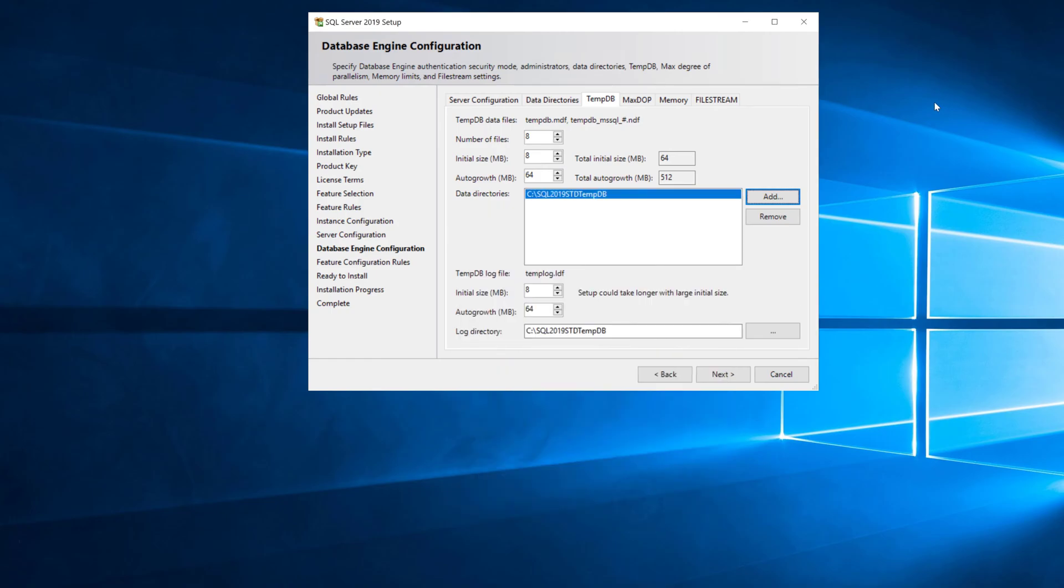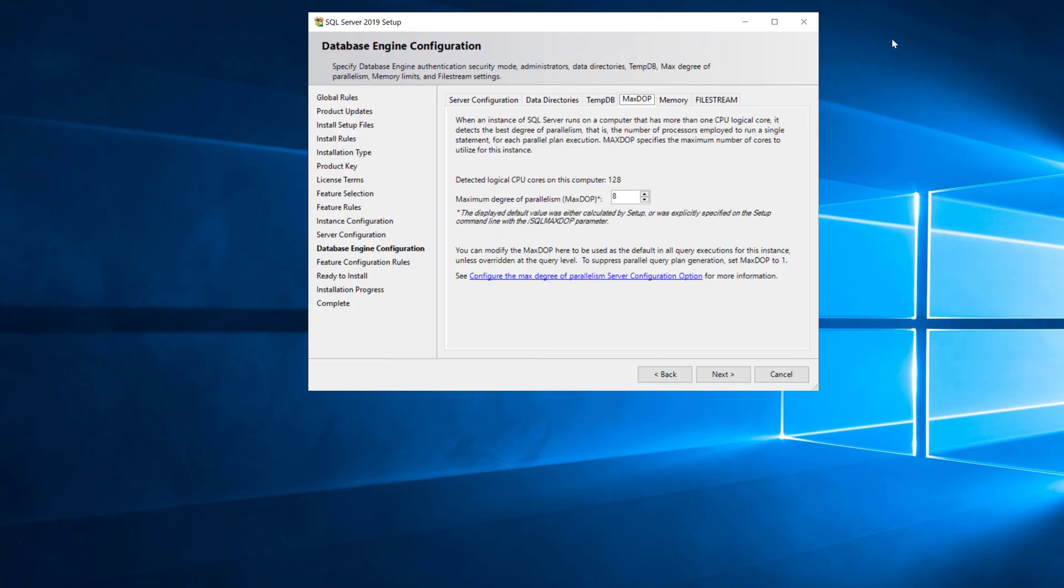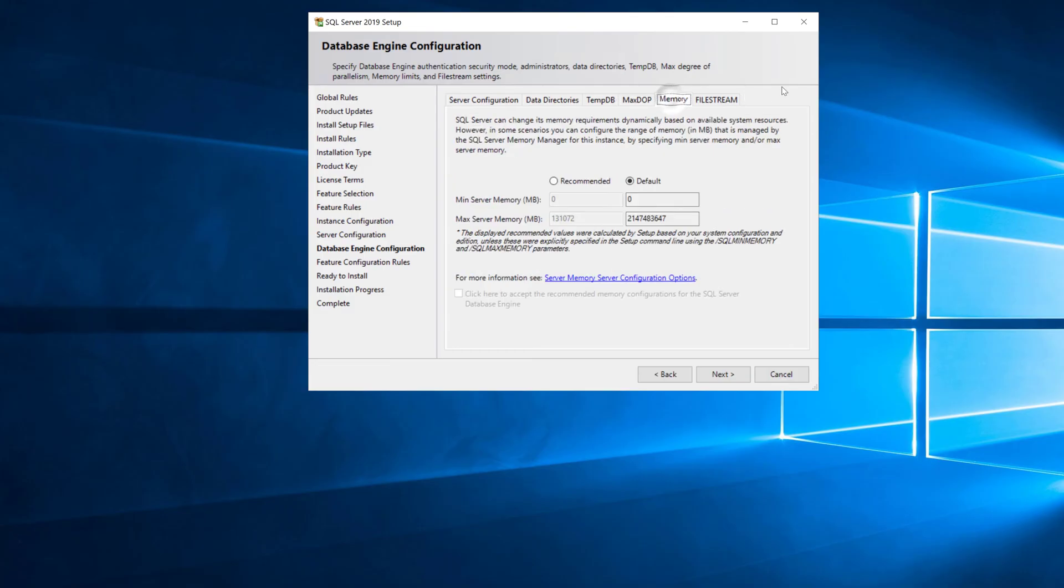Then you look at the max degree of parallelism recommendation and we'll leave it at eight and the recommendation for this. Then we'll go to the memory tab and see what it recommends because you can leave it at the default which is usually a bad idea, or you can take the recommendation from the setup program. I found that sometimes that recommendation is a little on the high side but this is actually fine in this case as Standard Edition.